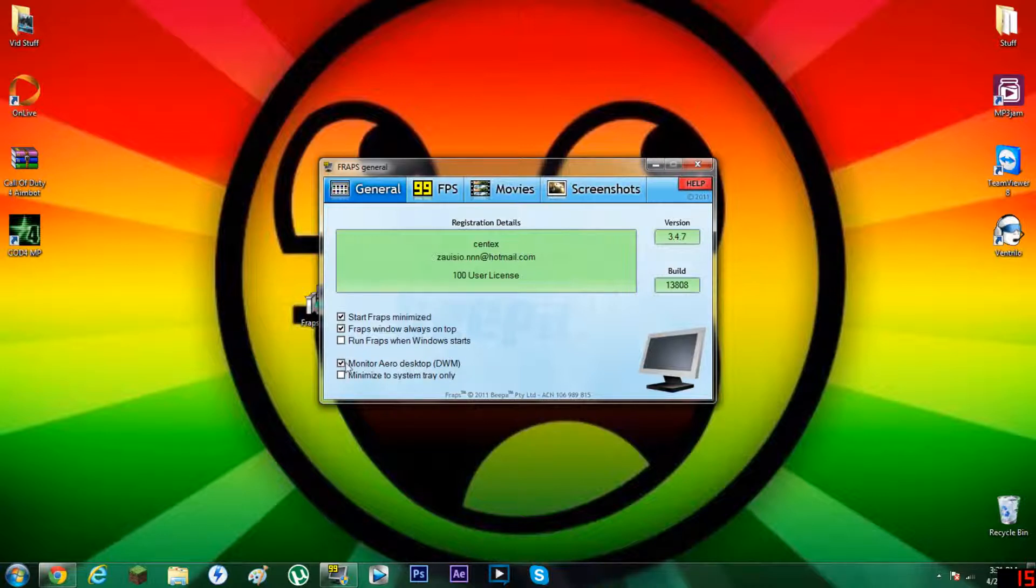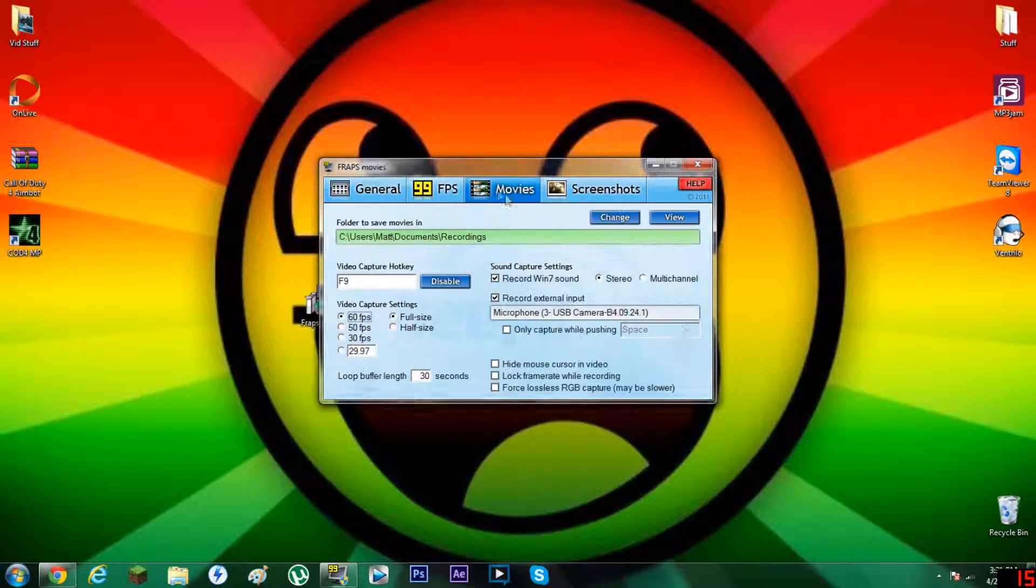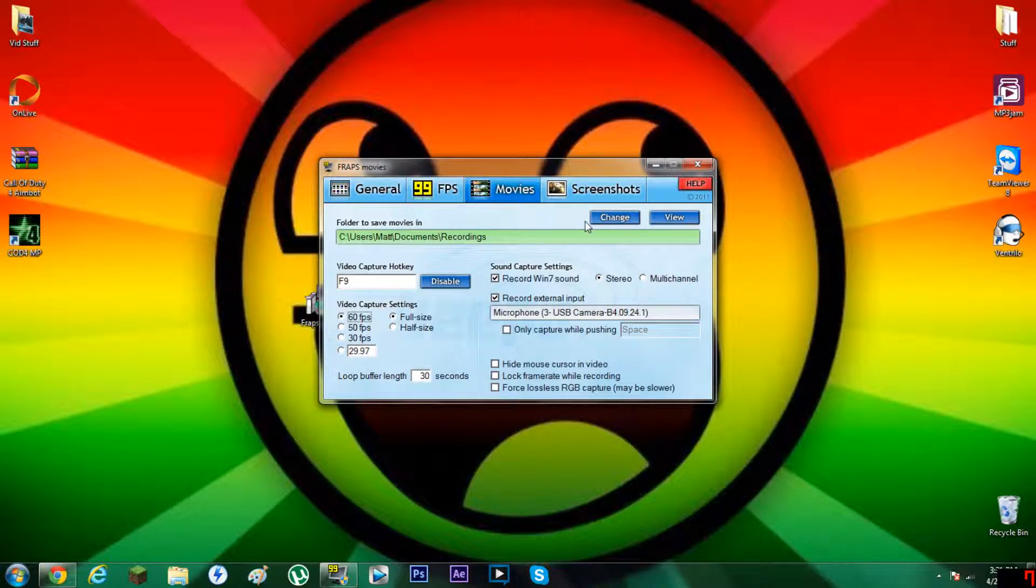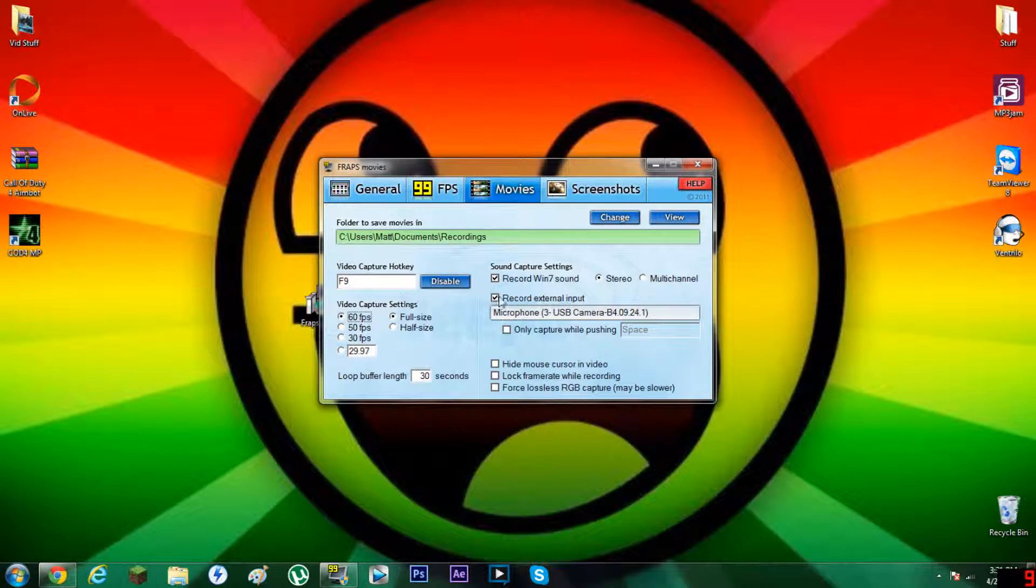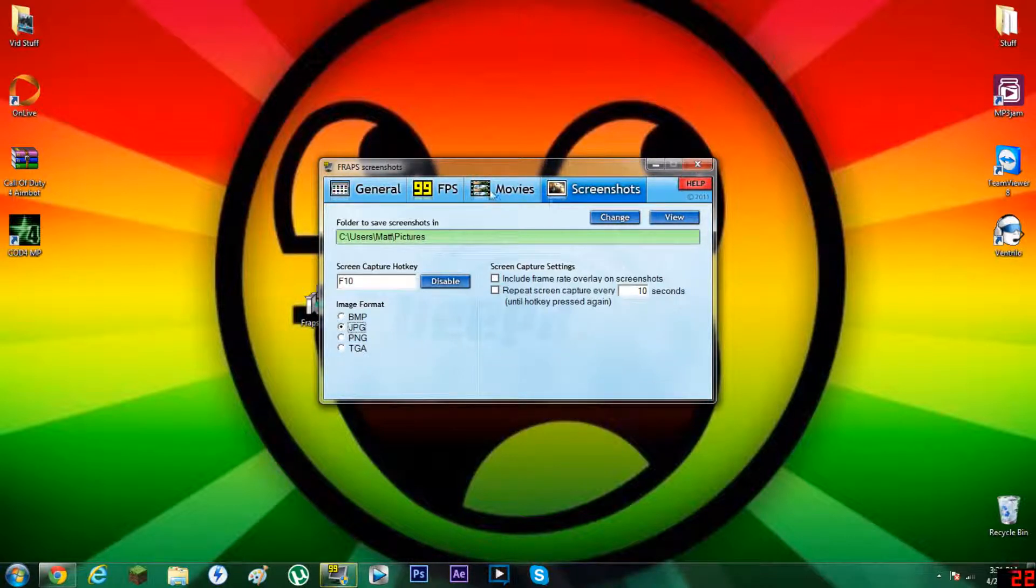Now if you want to record games, you're going to have to uncheck that so nothing goes weird. You can run it when Windows starts, which is cool if you're one of those people that's always recording everything. And then you can really customize everything you have.